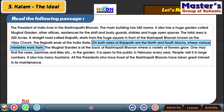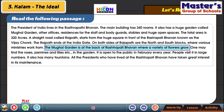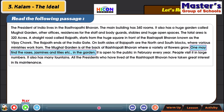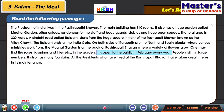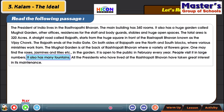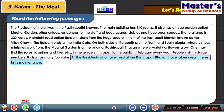The Rajpath ends at the India Gate. On both sides of Rajpath are the north and south blocks where various ministries work from. The Mughal Garden is at the back of Rashtrapati Bhavan where a variety of flowers grow. One may find roses, jasmines and lilies in the garden. It is open to the public in February every year. People visit it in large numbers. It also has many fountains. All the presidents who have lived at the Rashtrapati Bhavan have taken great interest in its maintenance.